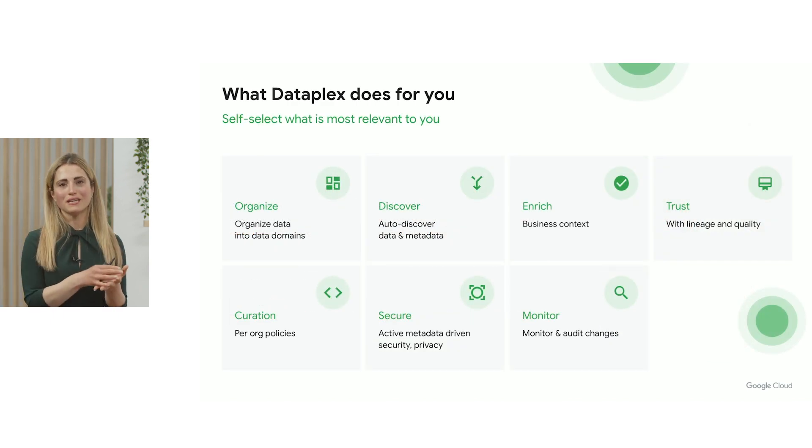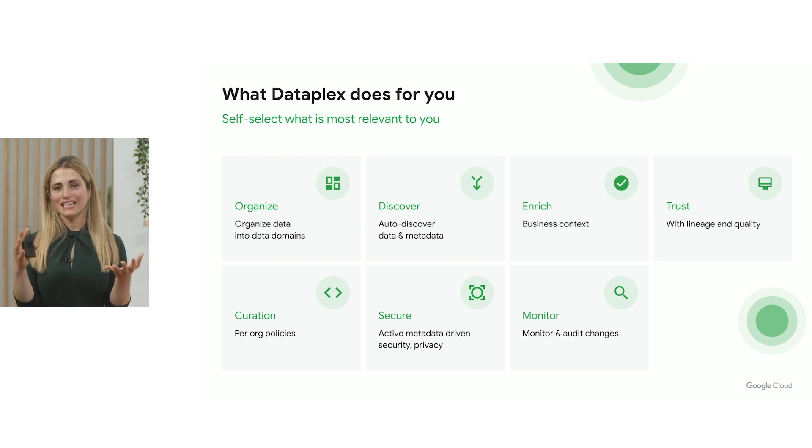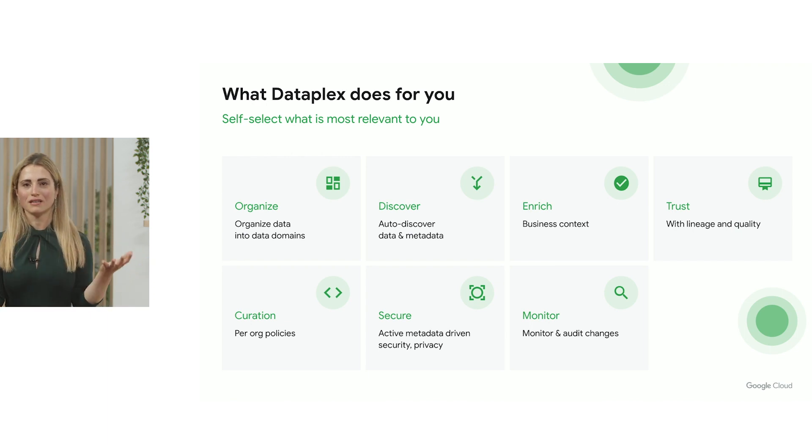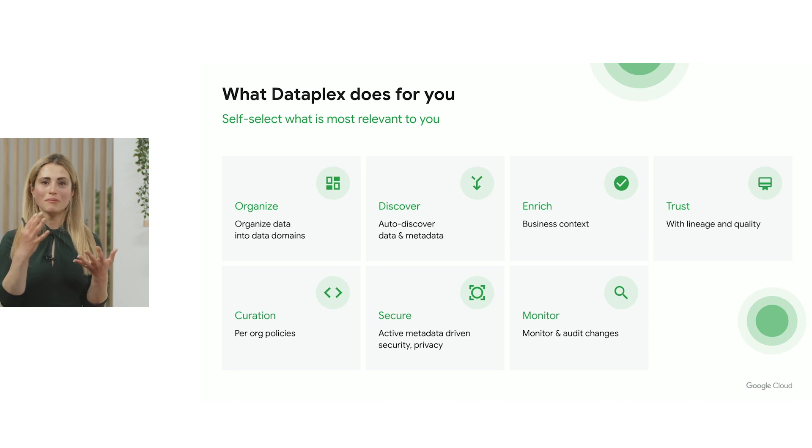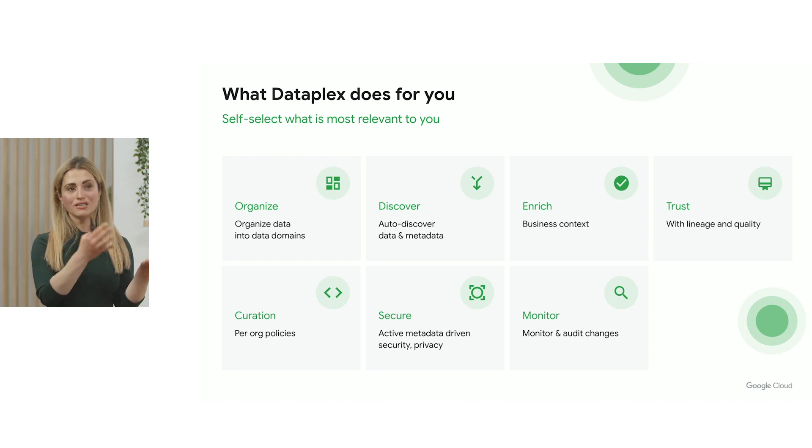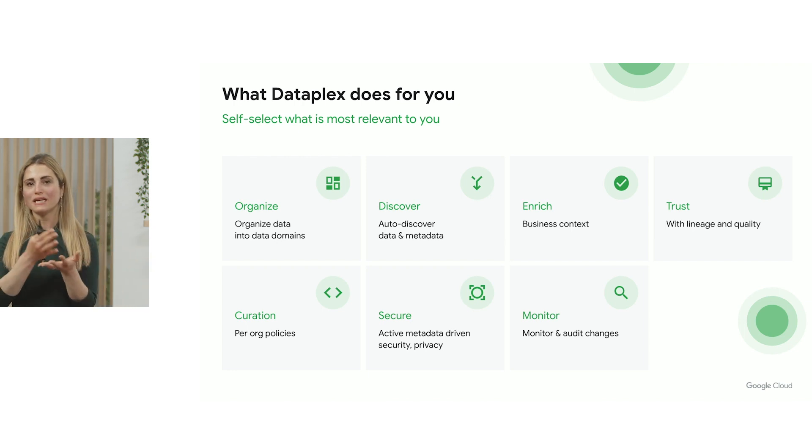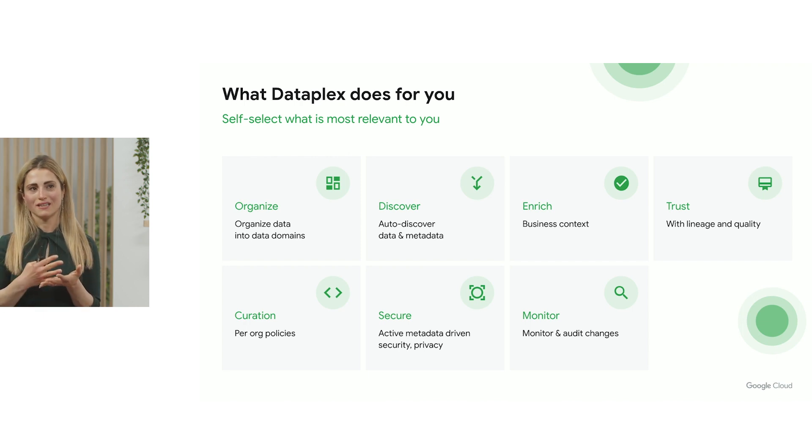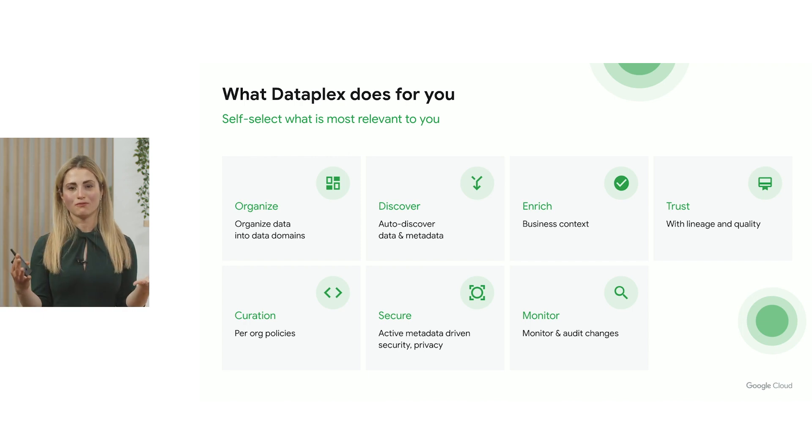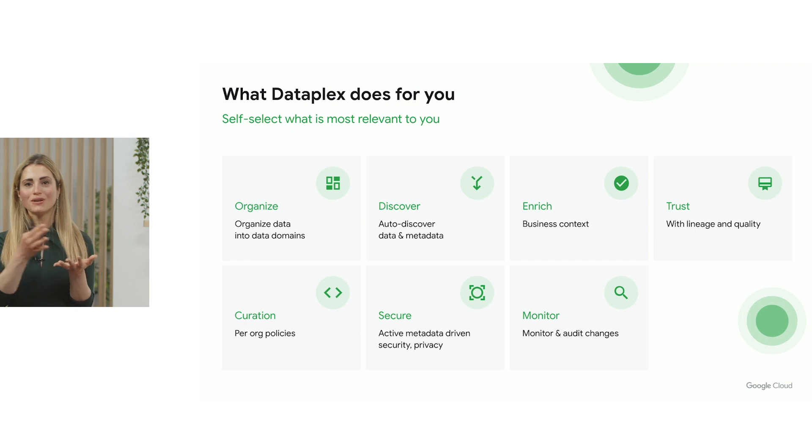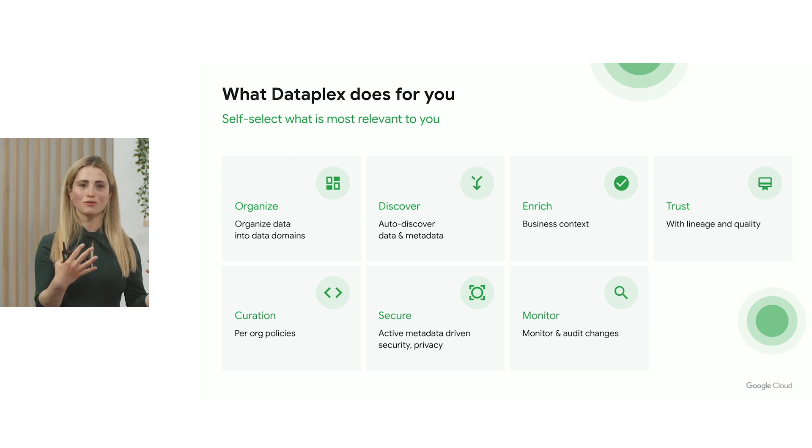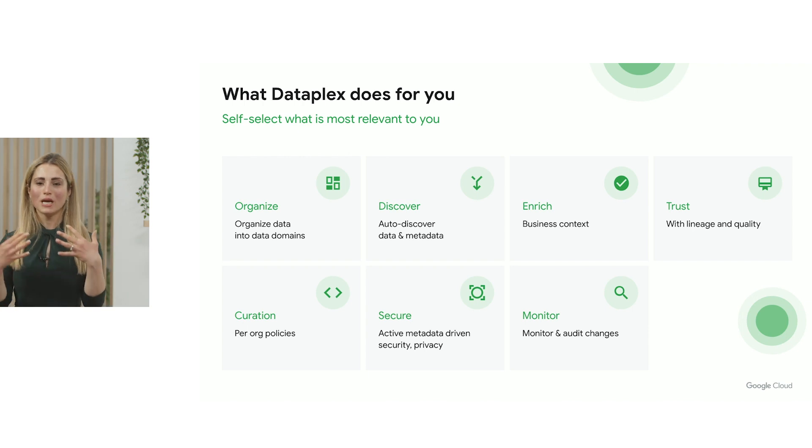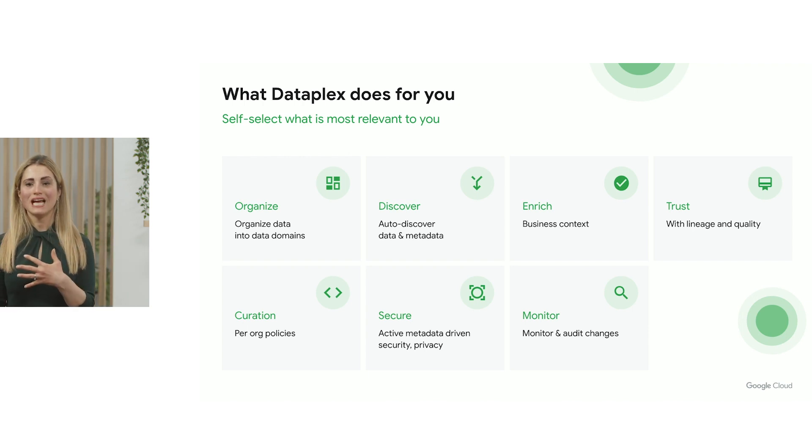As you think about data management and governance, there's a full life cycle of capabilities that have to come together. And many of you went on board in different points, depending on where you are in the life cycle of building your data platform. But end-to-end, you're able to automatically discover all of your data.